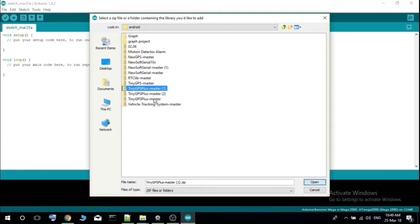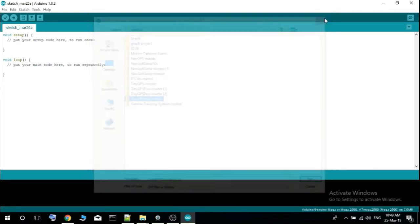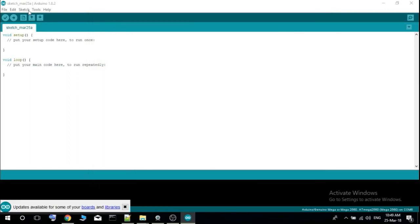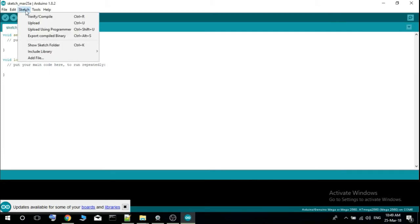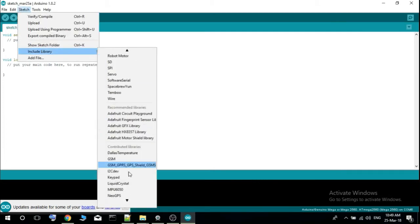Then you select your library, this is TinyGPS plus master. I have already downloaded it so you open it and then you go to your sketch and then go to include library again and you will see that your library is added here, this one, TinyGPS plus.